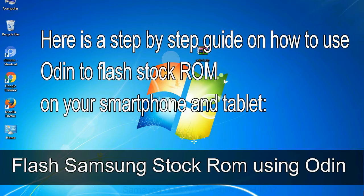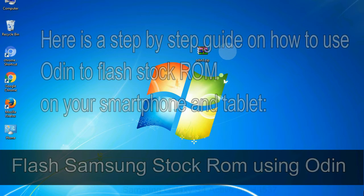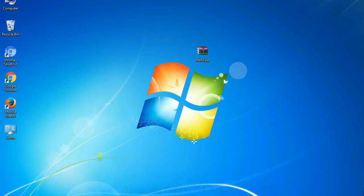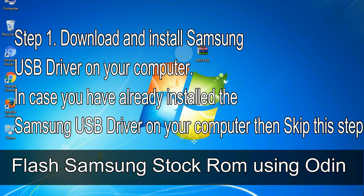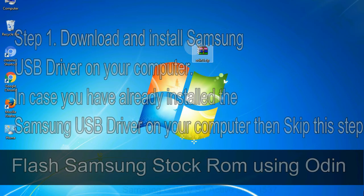Here is a step by step guide on how to use Odin to flash stock ROM on your Android smartphone and tablet. Flash Samsung stock ROM using Odin step 1: download and install Samsung USB driver on your computer. In case you have already installed the Samsung USB driver on your computer then skip this step.